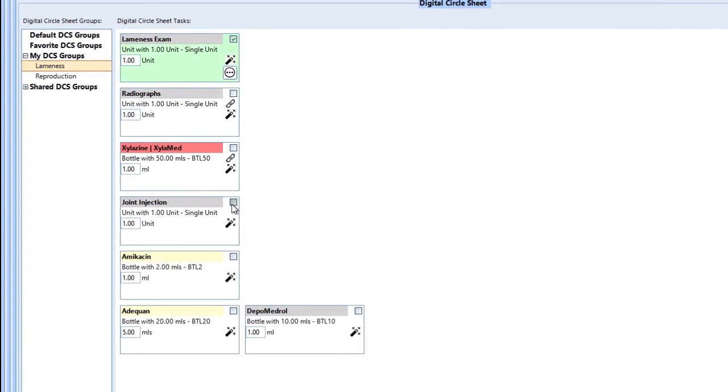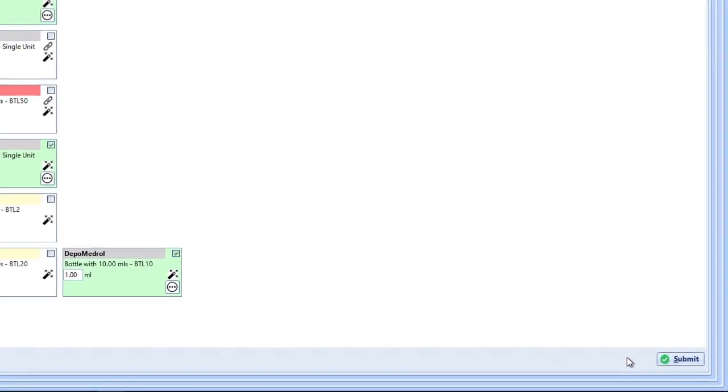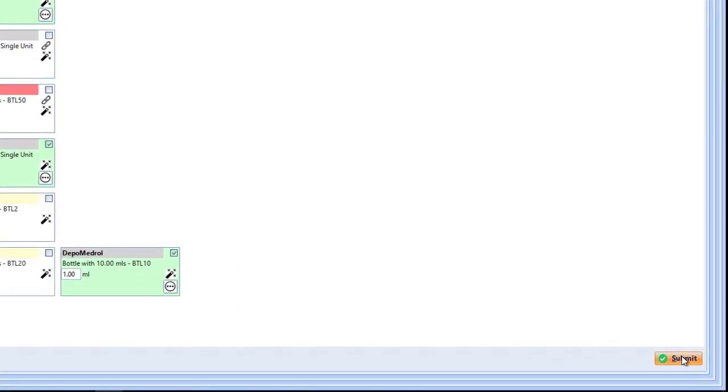Creating a set of procedures on one screen that can be checked as done, recorded, and charged all in one go.